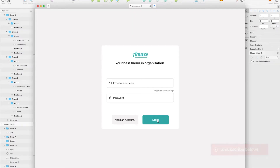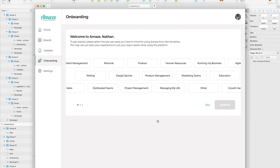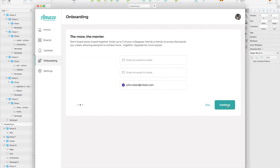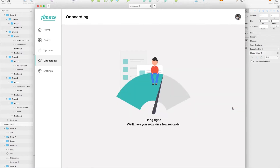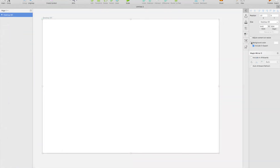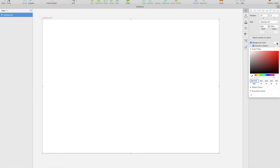Hey guys and welcome back to the channel. Today I'm going to be showing you how you can create a nice set of onboarding screens for a web application. Onboarding screens are important because they're a great way to help users get set to achieve the goal that they initially decided to use your product for. So as you can see it's looking clean and minimal, so let's get started.